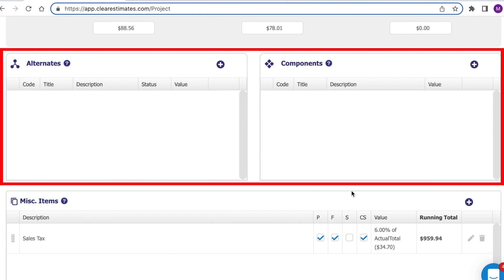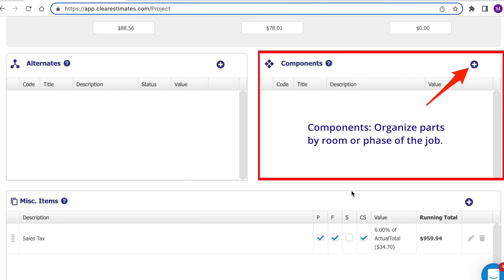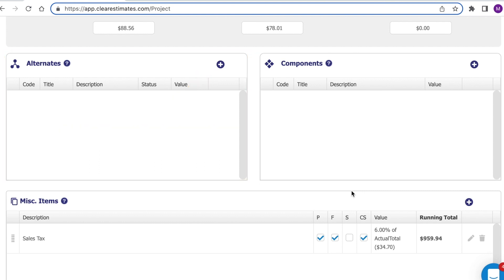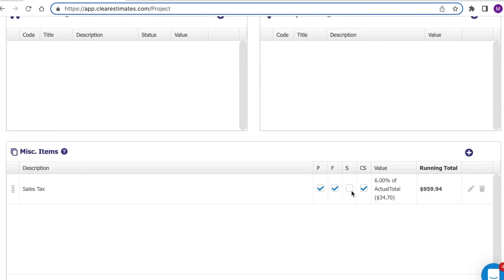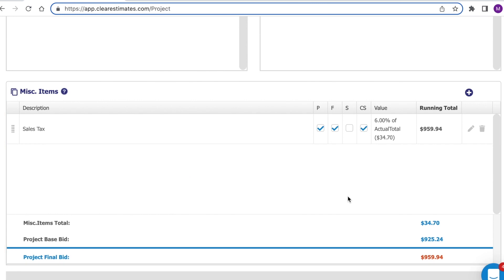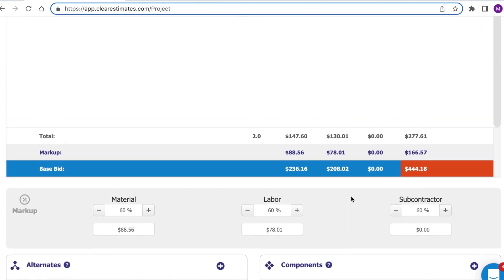Just below there, you'll see alternates and components, which are subsections of your estimate. To organize your estimate by room or by phase, click the plus to add a new component. Or to use an alternate — which is used for change orders or to show options on your proposal — click the plus in the alternates tool. Down at the very bottom, you'll see miscellaneous items, which are great for taxes or discounts. You'll see one here for sales tax and your total. You can always create a new miscellaneous cost by clicking the plus.